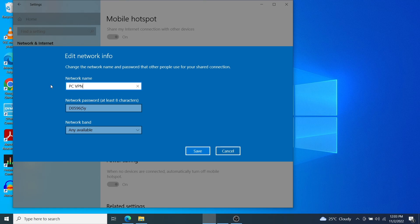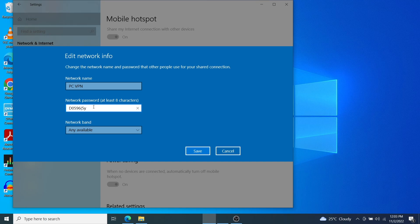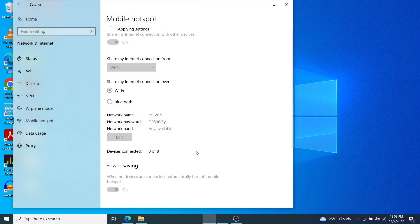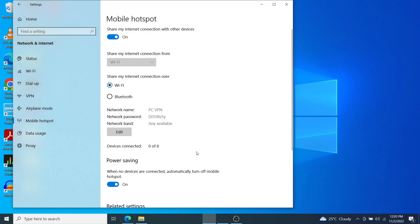So I'm going to choose PC VPN as my network name or Wi-Fi name for this mobile hotspot. So this is the hotspot that our Roku smart TV is going to connect to. Just note this down somewhere because this is what you're going to use to connect your Roku TV to the VPN.